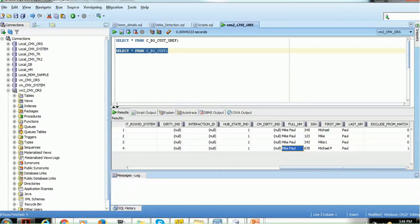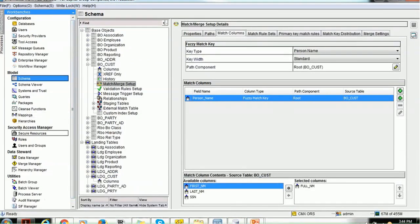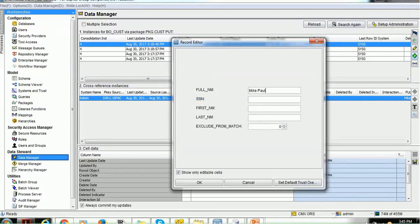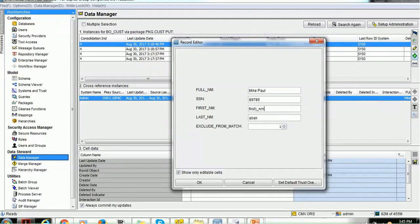There are four records. Let me add one more record using the Data Manager. In the Data Manager, I'll click the plus sign and use some other names — let's keep it simple with first name 'First Name One' — just to identify it easily.